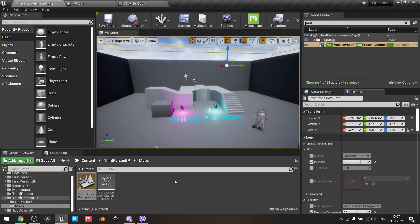Today we're going to learn how to fake the cell shader for those who don't want to use any post-process, or for those who use forward rendering.